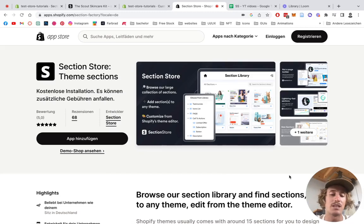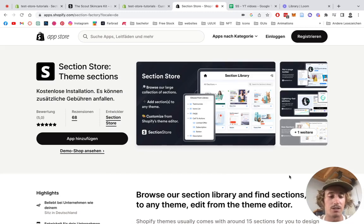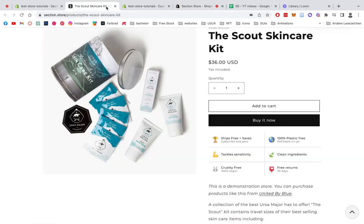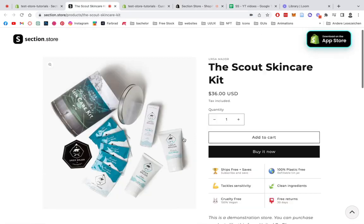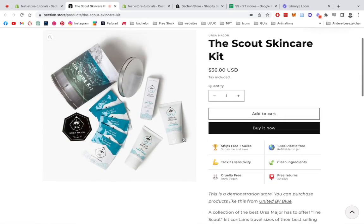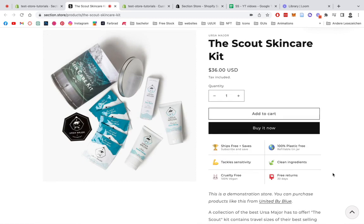Everybody, Moritz here from Section Store. Once again today we're going to be having a look at a section we specifically designed for the product pages of your very own Shopify stores. I'm speaking about this section right here - it's a trust badges emoji section which is fully customizable. That means you can change all of the emojis, text, and a bunch of other things. But I say we just jump right into it and I'm going to show you how you can install that whole thing.